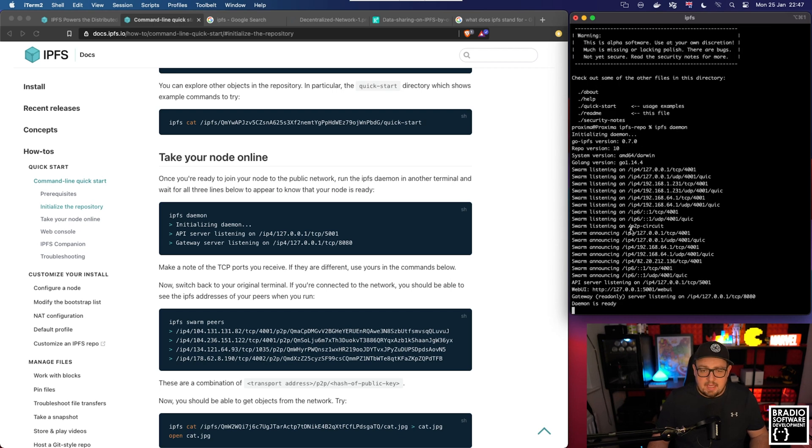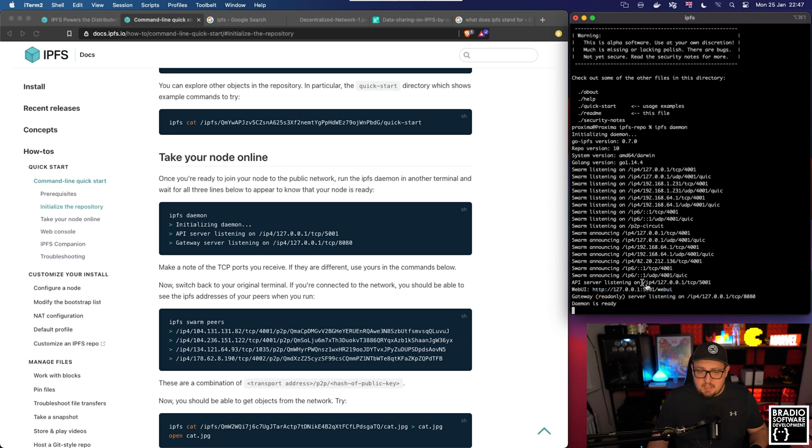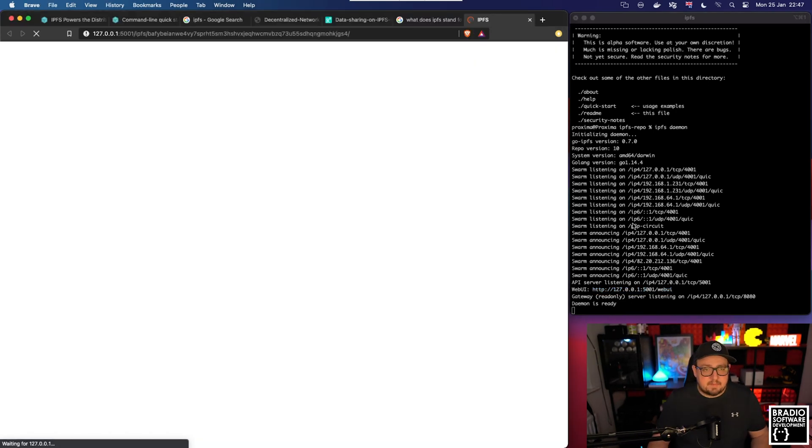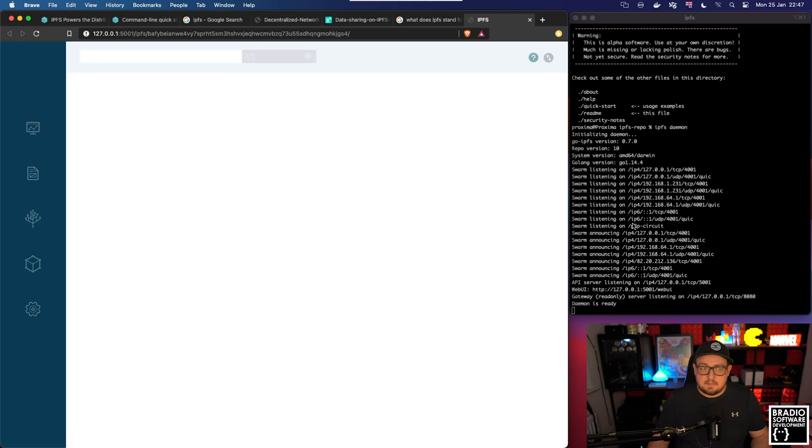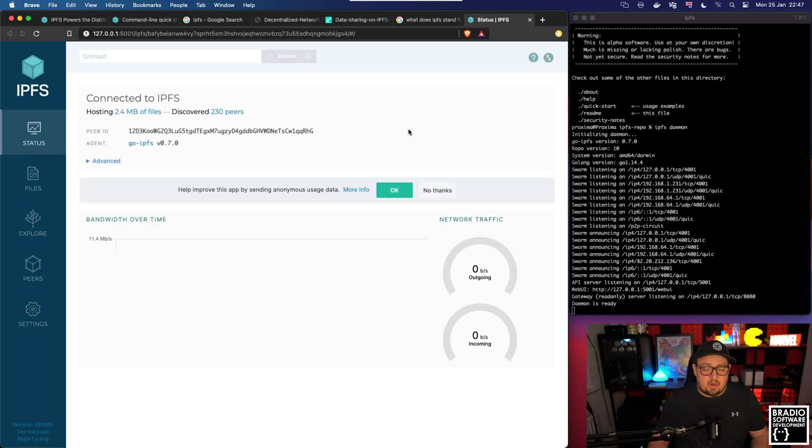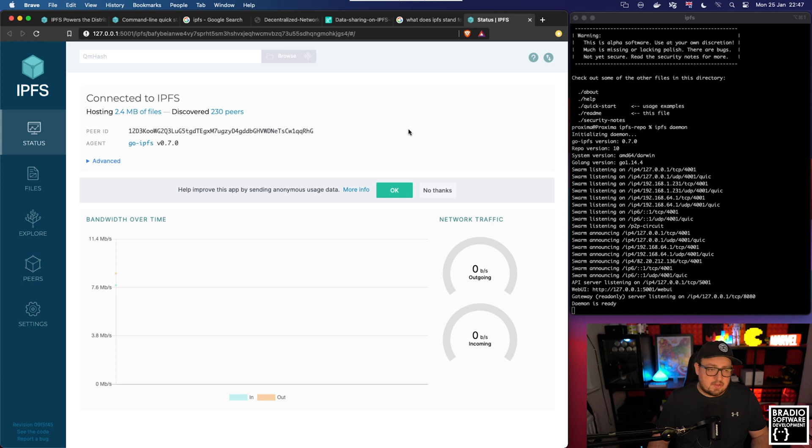It will give you a URL that you can click. If you hold command on your keyboard if you're using a Mac, you can actually click this link here. And as you can see this is the web GUI for the node that we've now started.